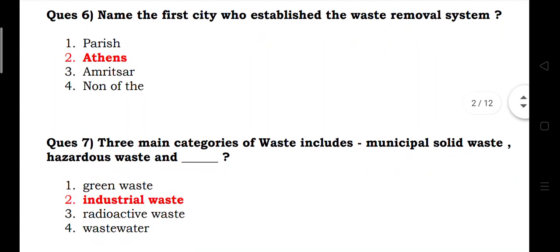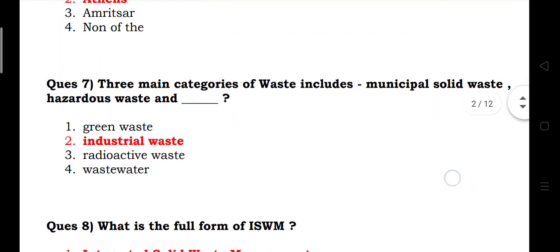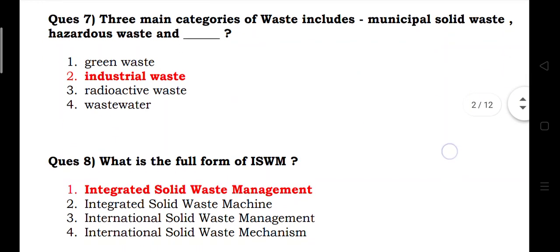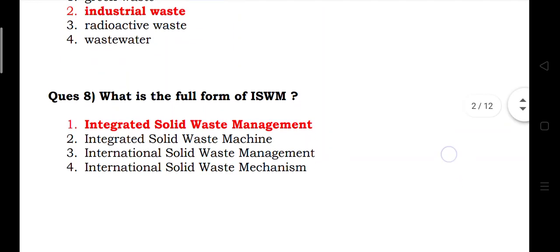The three main categories of waste include municipal solid waste, hazardous waste, and industrial waste. Answer is industrial waste. What is the full form of ISWM? Integrated Solid Waste Management.